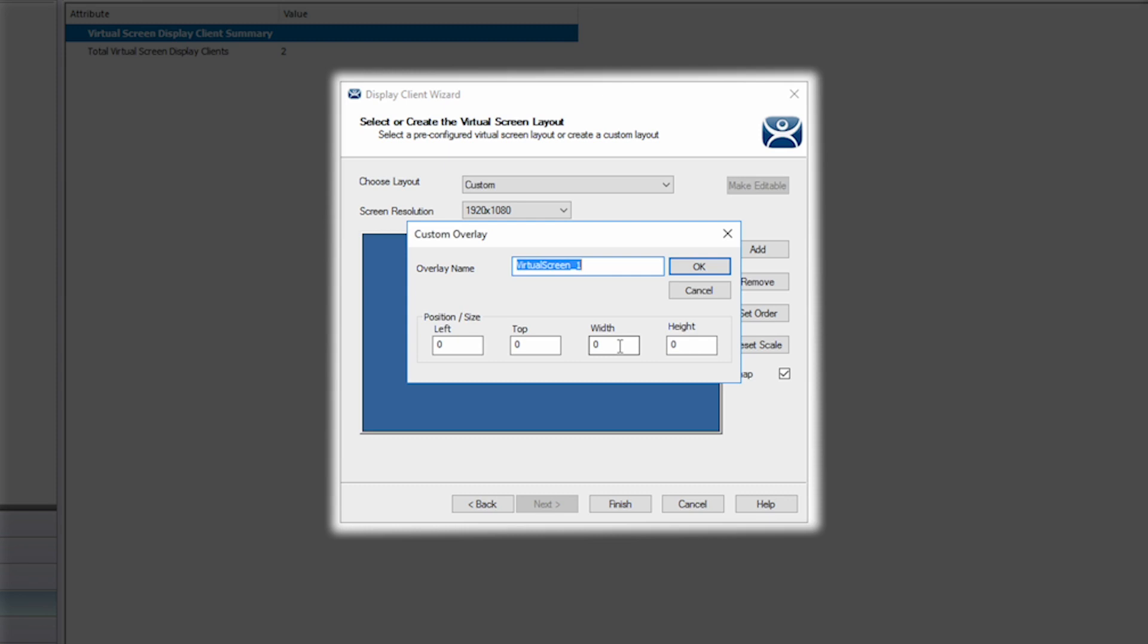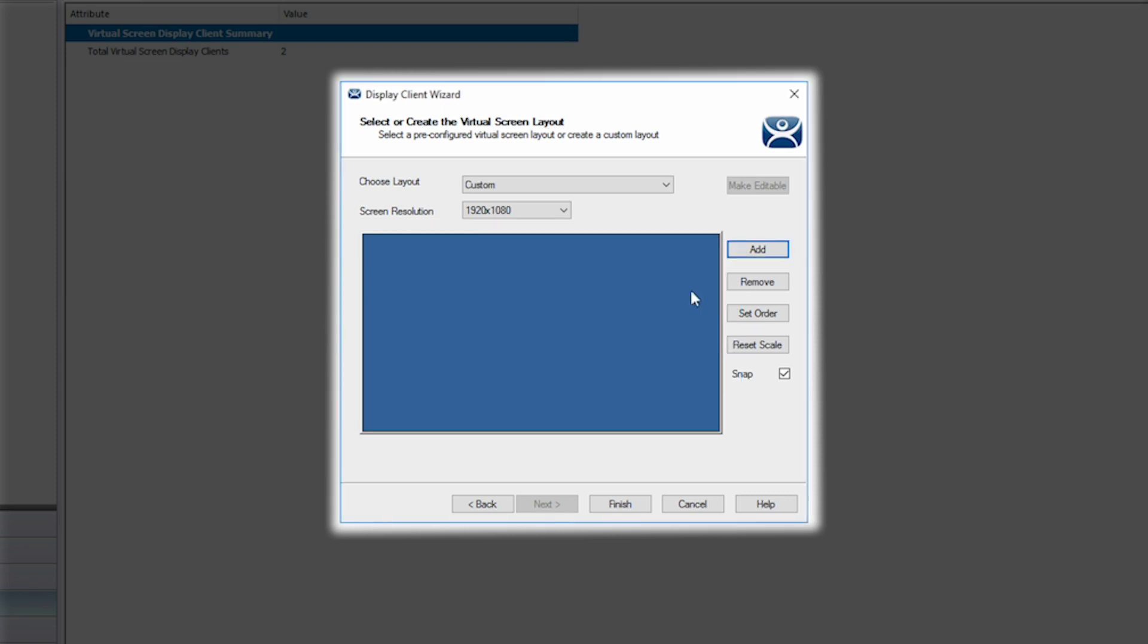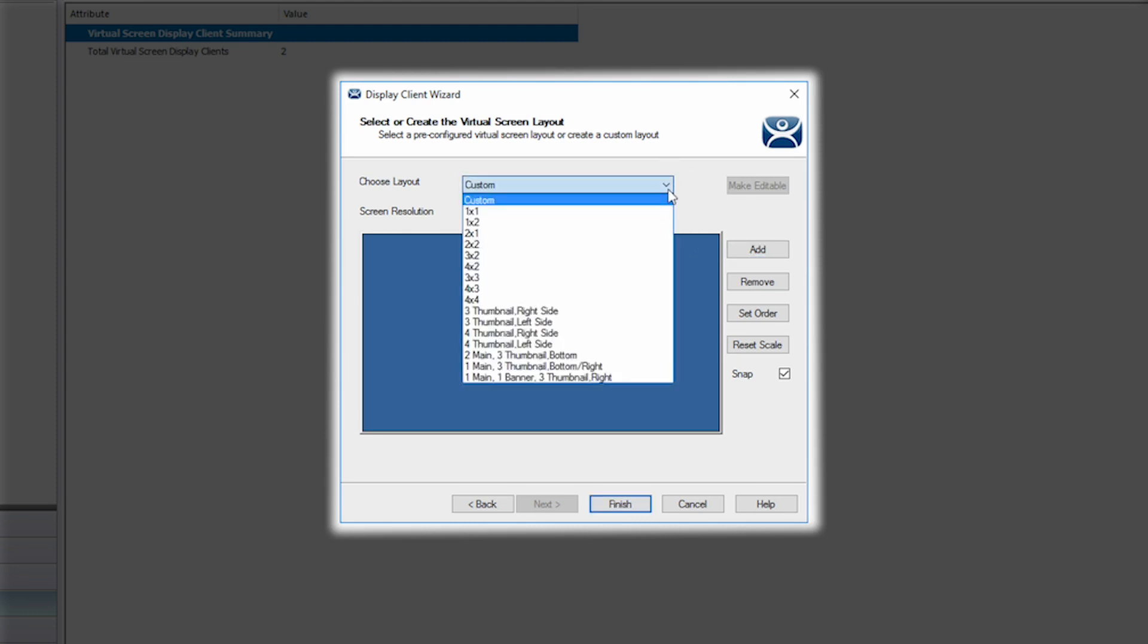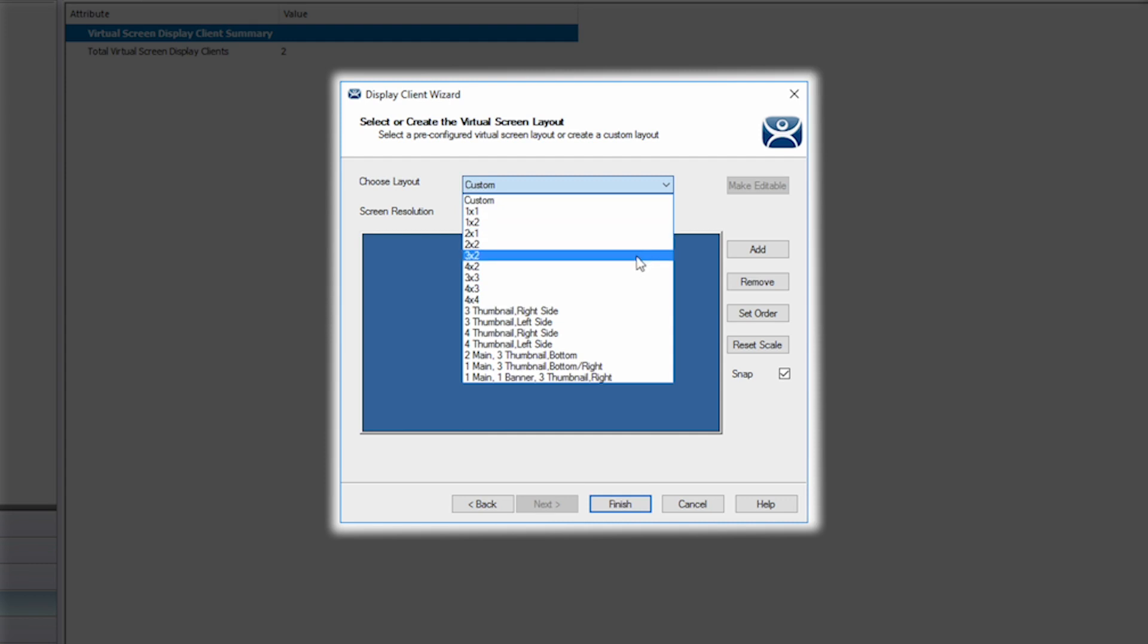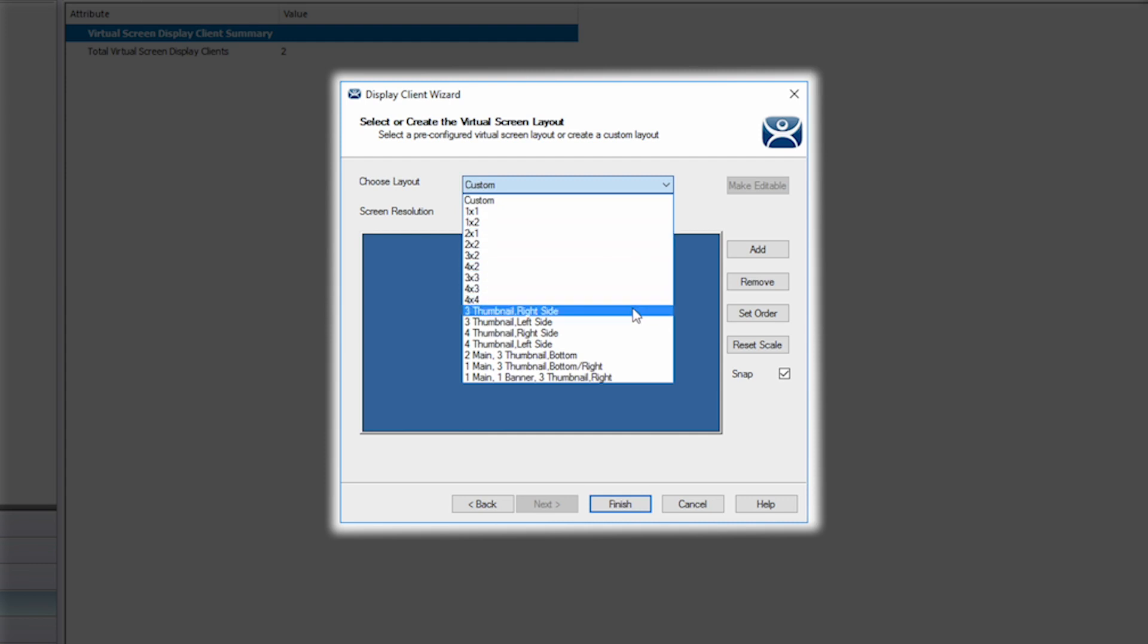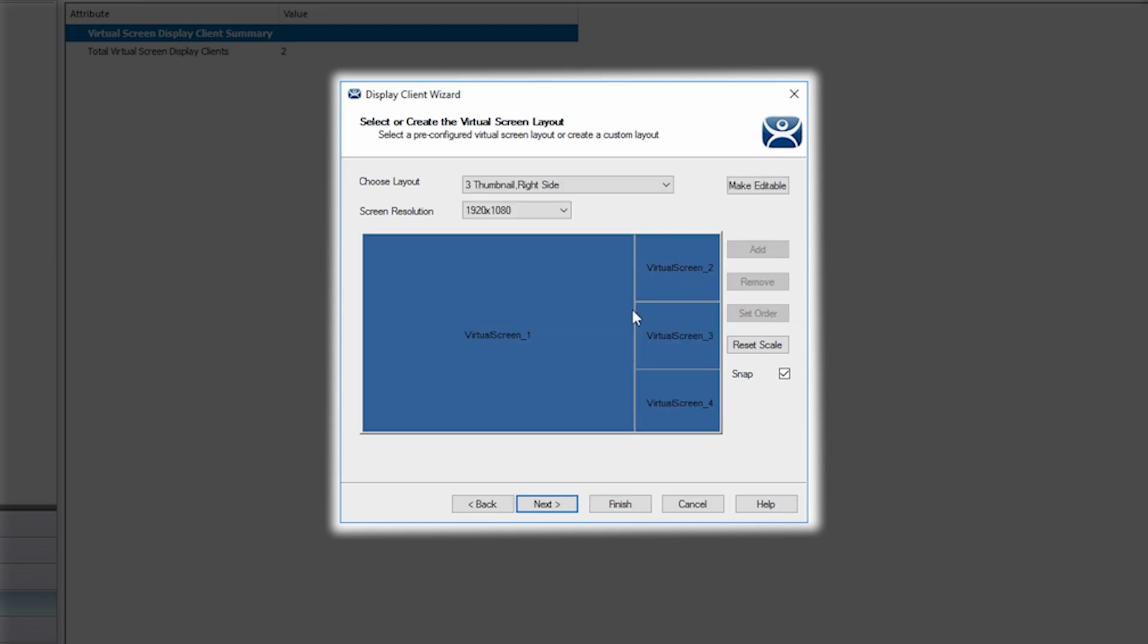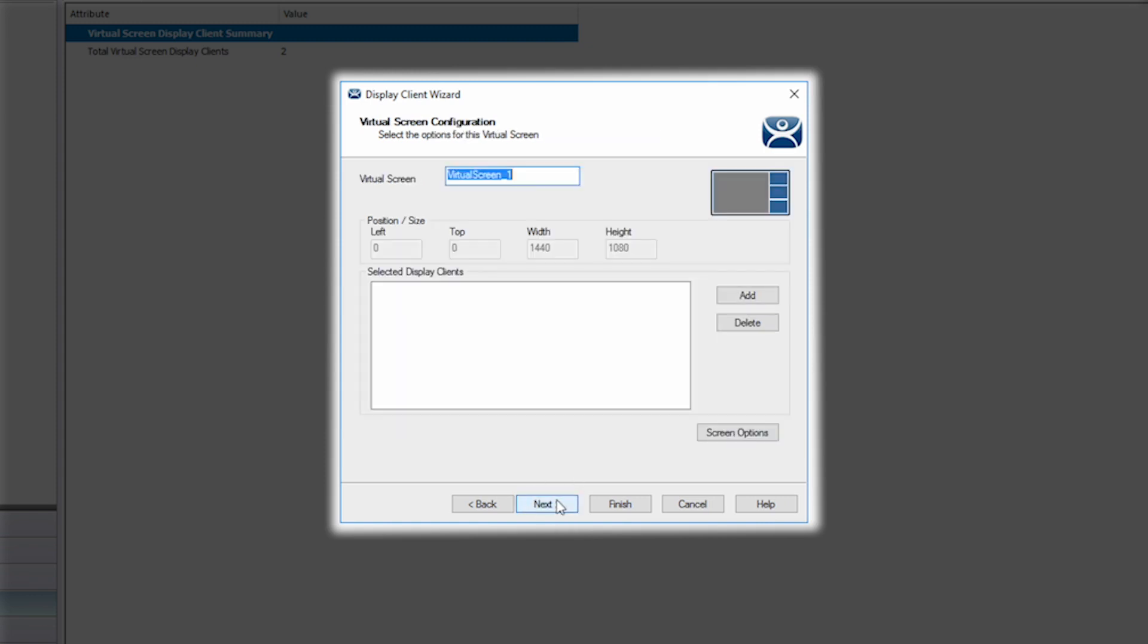To greatly simplify this process we also offer many pre-configured layouts to make this much faster and user friendly. Under the choose layout menu you can see many options to choose from, including standard grids to more complex layouts like three thumbnail right side. Once selected you can see below the graphical representation of your layout. Now we can click next once again to start defining our screens.